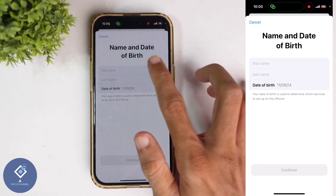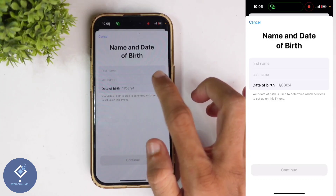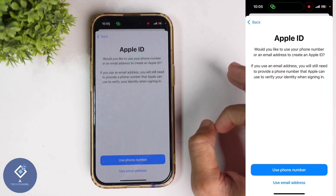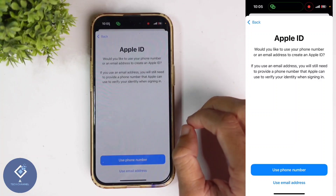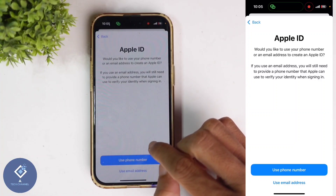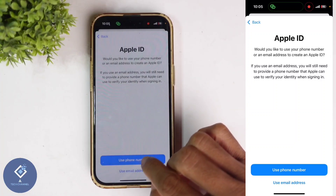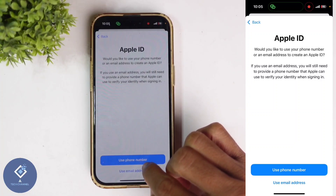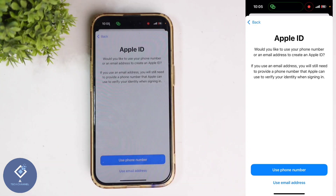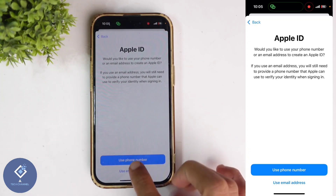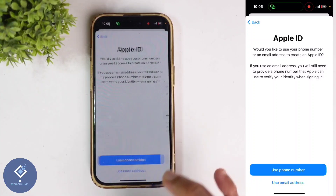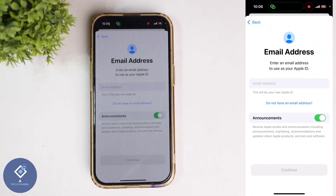Here you need to enter your first name, last name, and date of birth. When you give those details, you will reach a page where you can see two options: 'Use phone number' and 'Use email address'. If you want to give your phone number, click on 'Use phone number', or you can use email also. For example, I am clicking on email address. If you click on phone number, you need to give your phone number and the steps are almost the same.